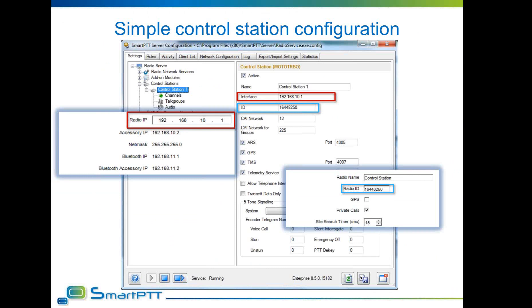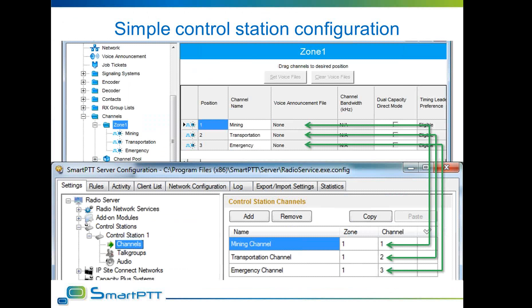To avoid subnet conflicts, it is recommended to set subnets with a threshold of at least 5 — so subnets would be .10.1, .15.1, .20.1, and so on. The Radio ID in most cases is the IRS ID of the whole system, because radio subscribers need to register to the radio server and the control station is the only available gateway. All channels programmed in the control station must also be reflected in the radio server configurator settings. Pay attention to channel zones and numbers, as the radio server will not work properly if zones and numbers are mixed.